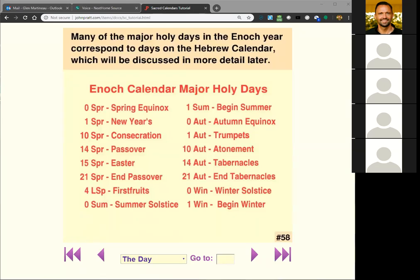All right, I pressed record, John. I think we're ready to get started whenever you are. Okay, let's start. It is eight o'clock.